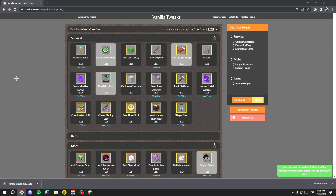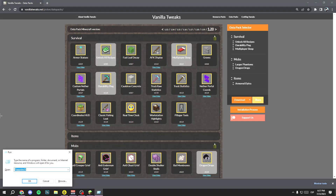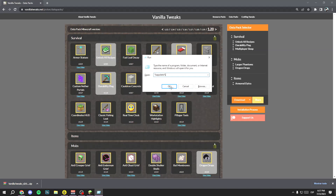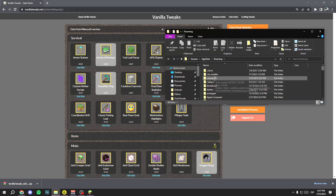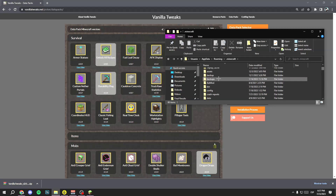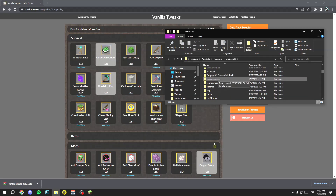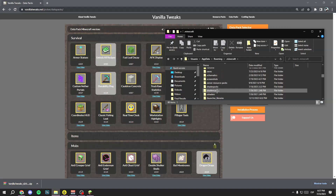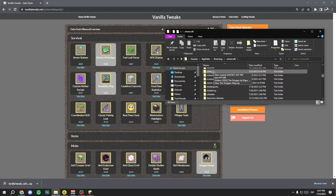Now just follow my steps. Press the Windows key and the R key at the same time on your keyboard. Here, type '%appdata%' and then click OK. Select the '.minecraft' folder and then open the 'saves' folder.